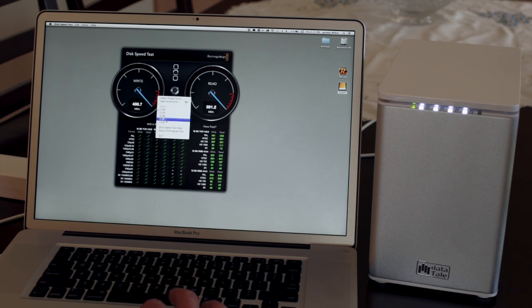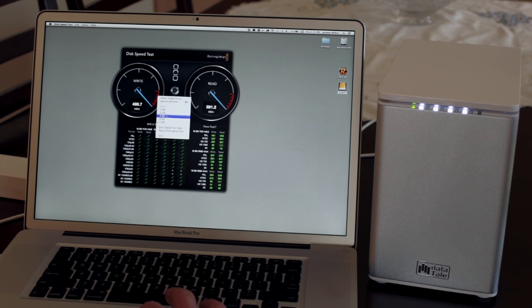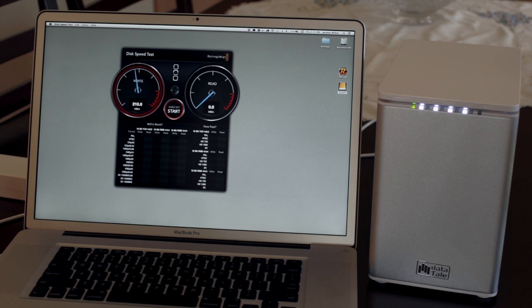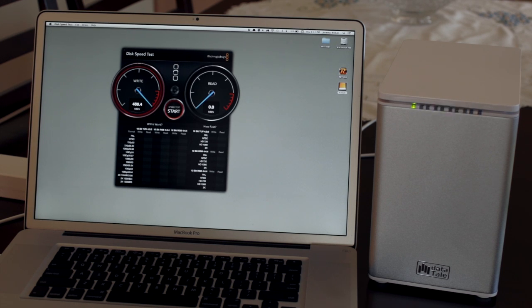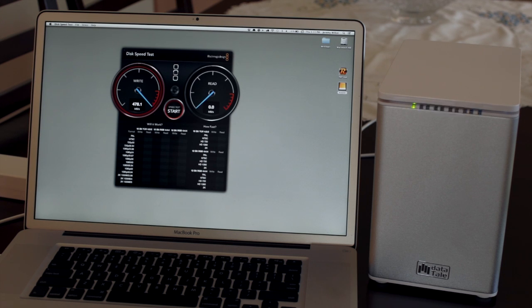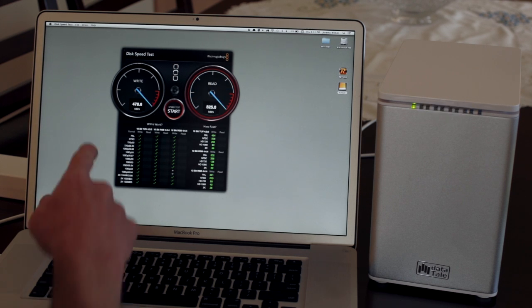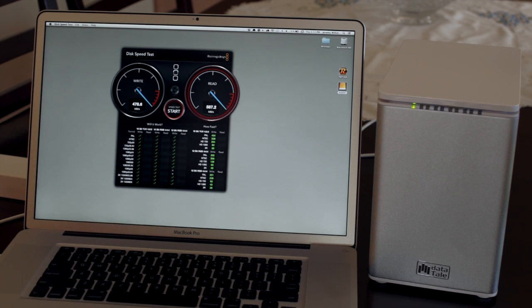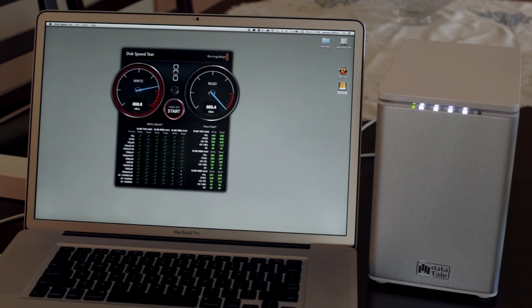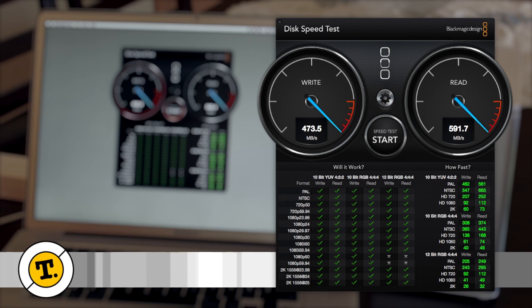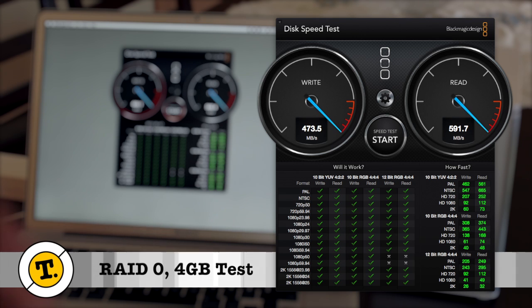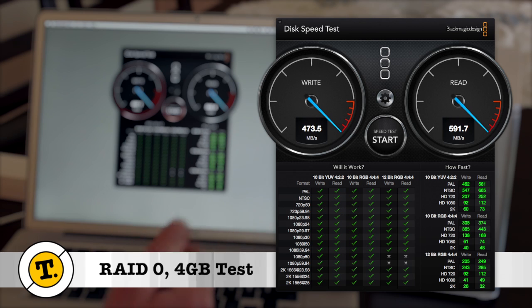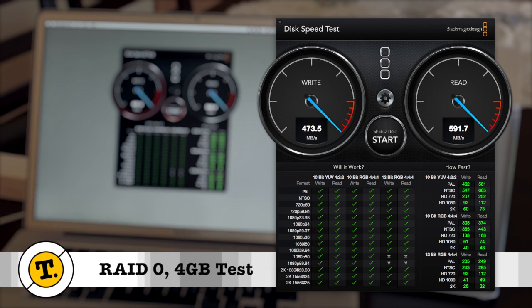Let's pump it up to a four gigabyte file and try that again. 480 almost and almost 590 read. So RAID 0 and the DataTale Thunderbolt RAID, it's an impressive speed.